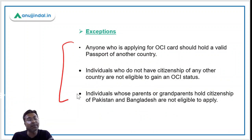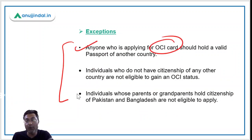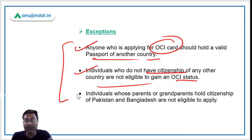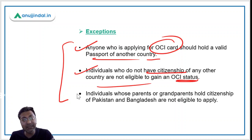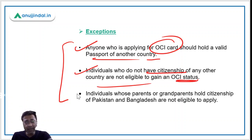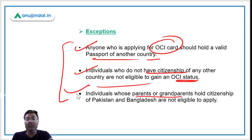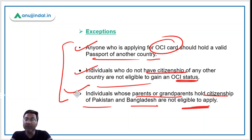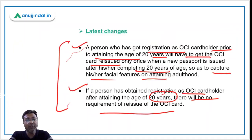There are some exceptions. Anyone applying for an OCI card must hold a valid passport of another country, as per the OCI definition. Individuals without citizenship of any other country are not eligible. Also, individuals whose parents or grandparents hold citizenship of Pakistan or Bangladesh, or who are themselves citizens of Pakistan or Bangladesh, cannot apply for OCI under the Citizenship Amendment Act of 1955.